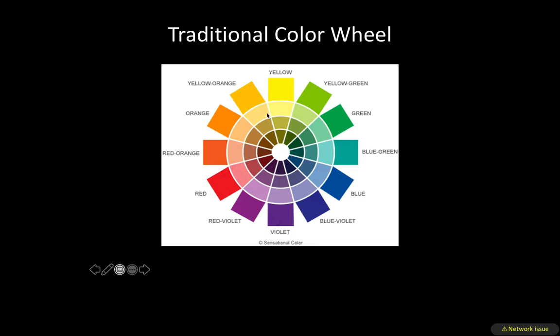Tertiary colors always start with the name of the primary color, and they're the combination of the secondary and primary that are on either side — so yellow-orange, red-orange, red-violet, and so on.